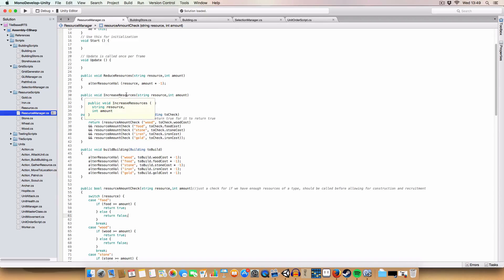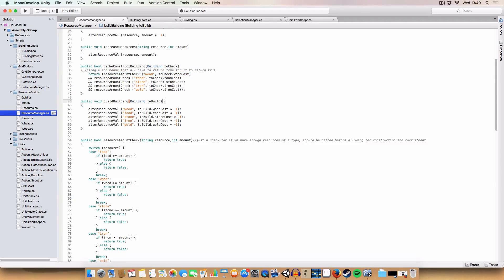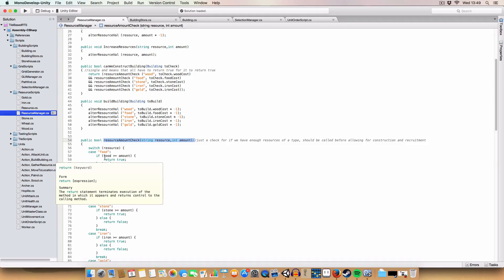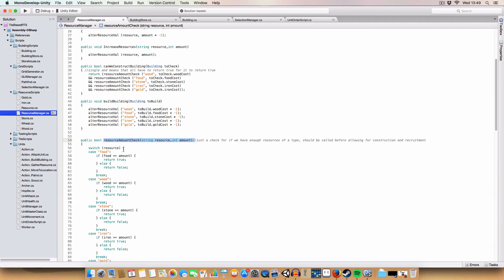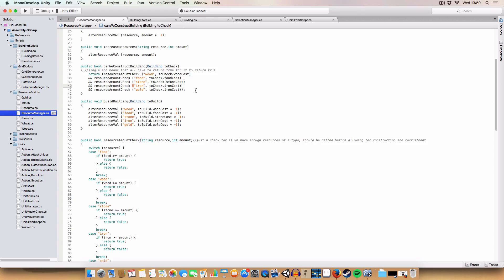So now it checks if all the resources are sufficient. Basically we've got a check for each resource. We've got a method that takes the resource name and the amount we're checking for. If we have more than enough of that resource we'll return true, if we don't we return false.